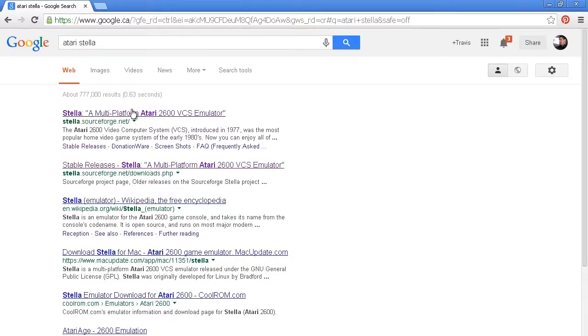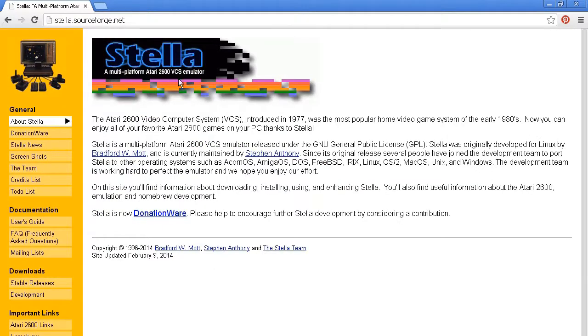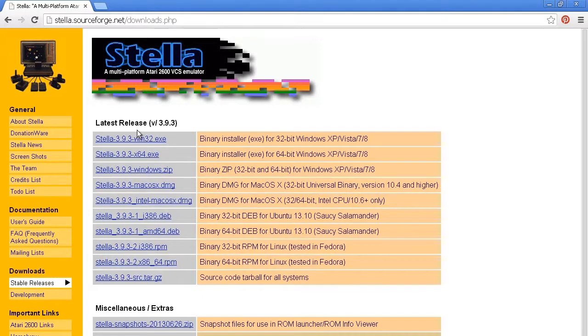Alright, so we're going to Stella, to the website, and here we are. And let's go down to the downloads on the left hand side. Click stable releases.